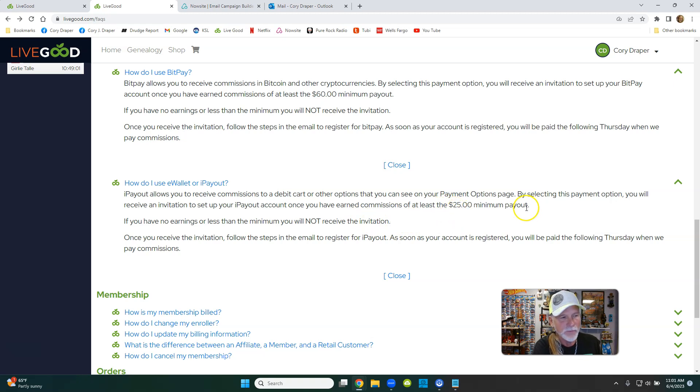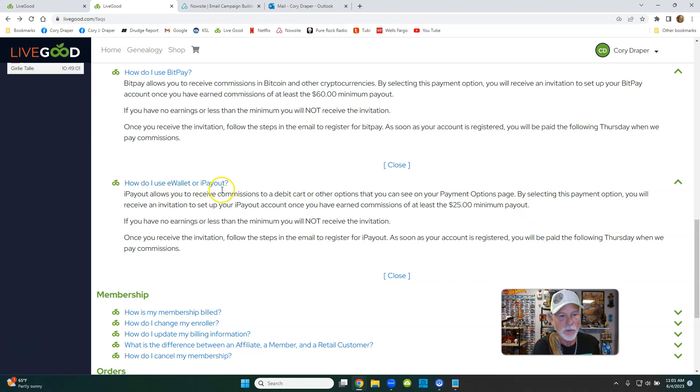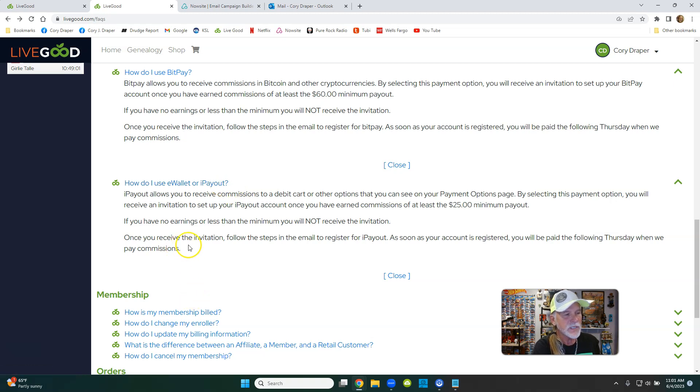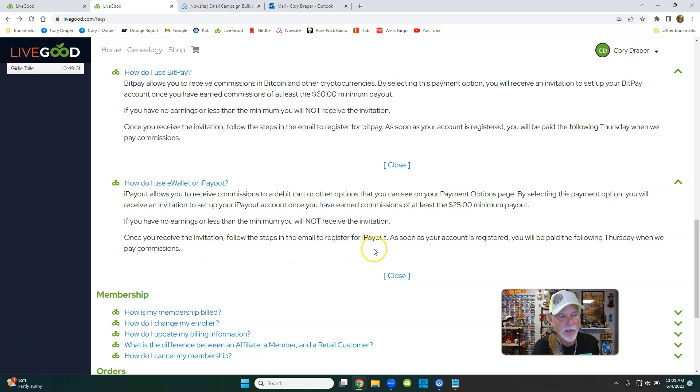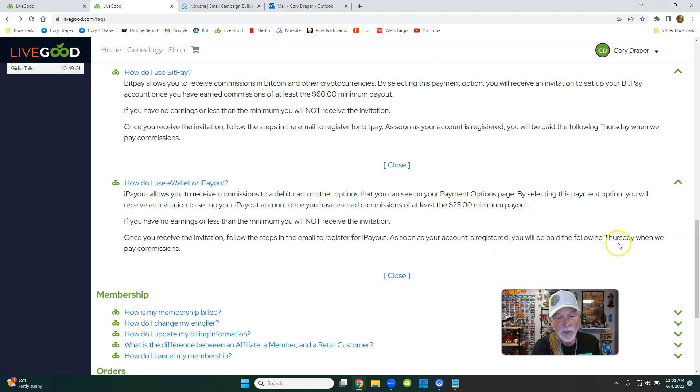And that's if you want to do e-wallet or I-payout. A lot of people want to do it because they just don't want to go through a bank like Wells Fargo or Bank of America. Once you receive the invitation, follow the steps in the email to register for I-payout. As soon as your account is registered, you'll be paid that following Thursday.